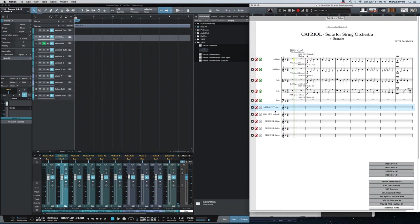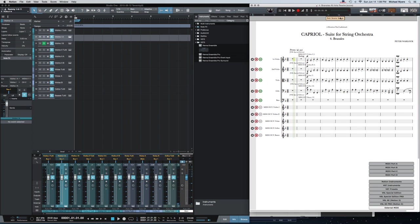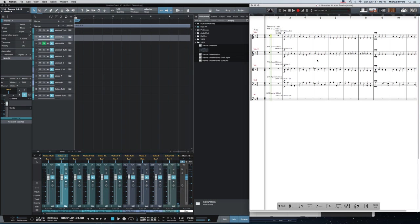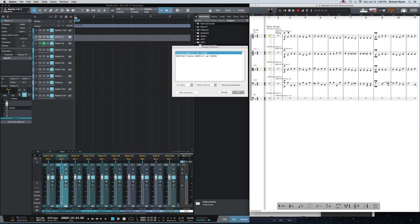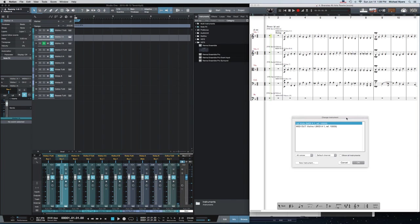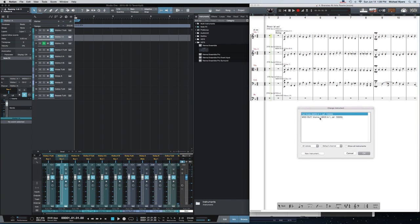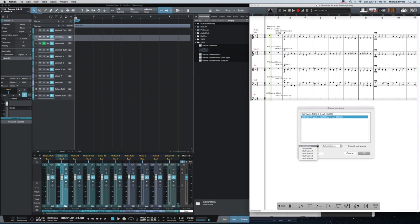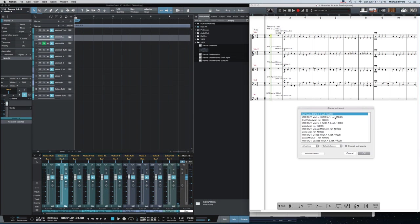A separate MIDI channel for each external MIDI instrument. So what Notion is doing when you use Change Instrument is you can assign each staff to play to a particular MIDI instrument. Right here are all my MIDI instruments: MIDI out Violins 1, Violins 2, Violas, Cellos, Basses. So you can assign the staff to play out to those MIDI external instruments.